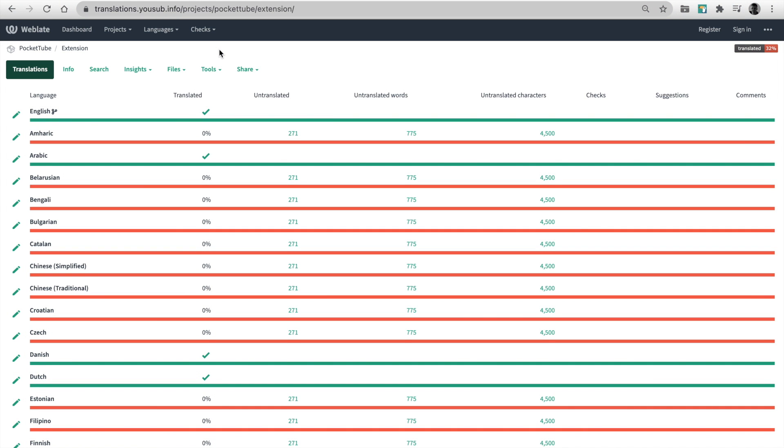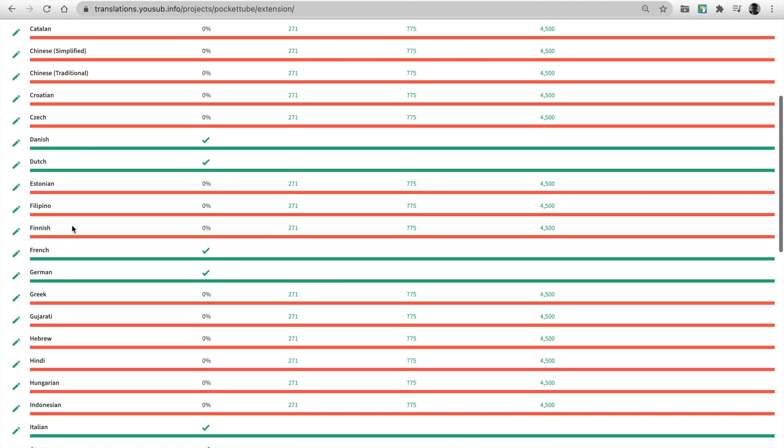Hi everyone. I'm going to tell you about the latest news on PocketTube. I've launched a localization platform. PocketTube supports 17 languages.